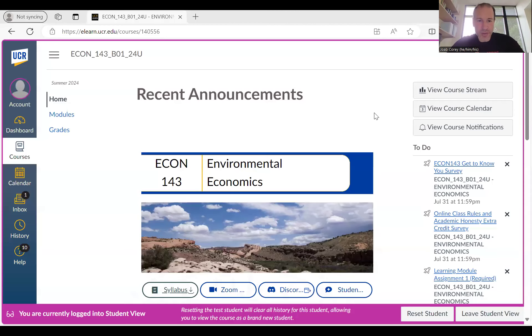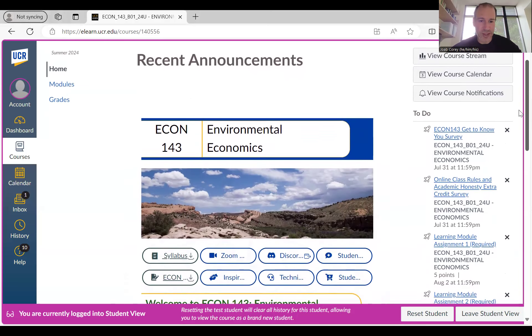Hello everybody and welcome to our Econ 14030 Environmental Economics Canvas course site. The purpose of this video is just to give you a quick tour of the Canvas course site as well as how to get started and move through the class.